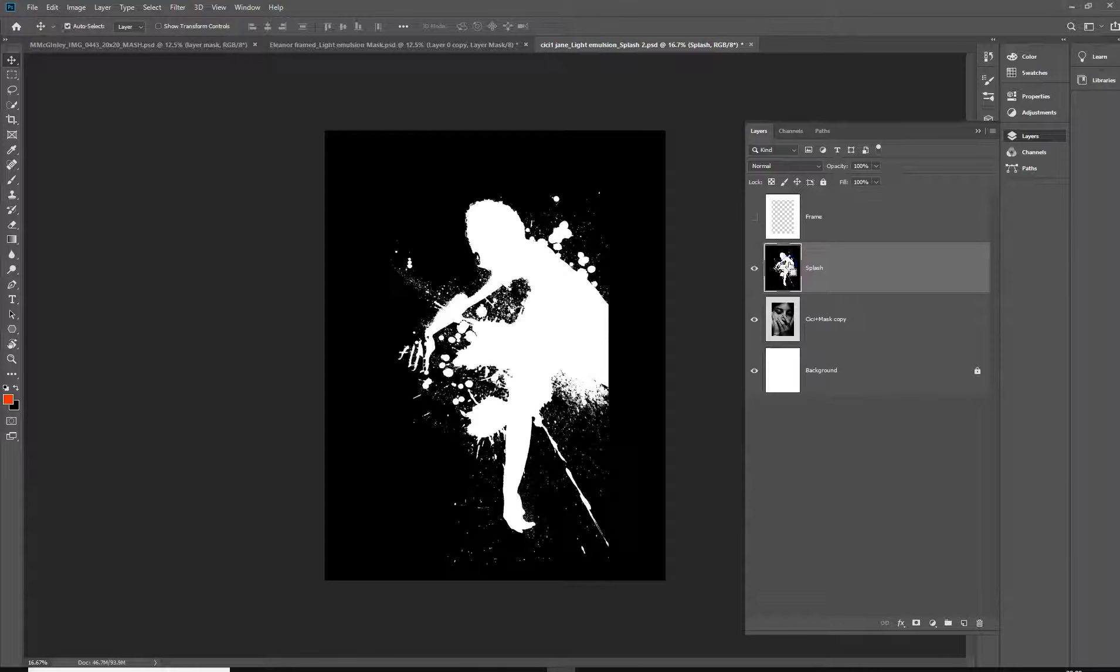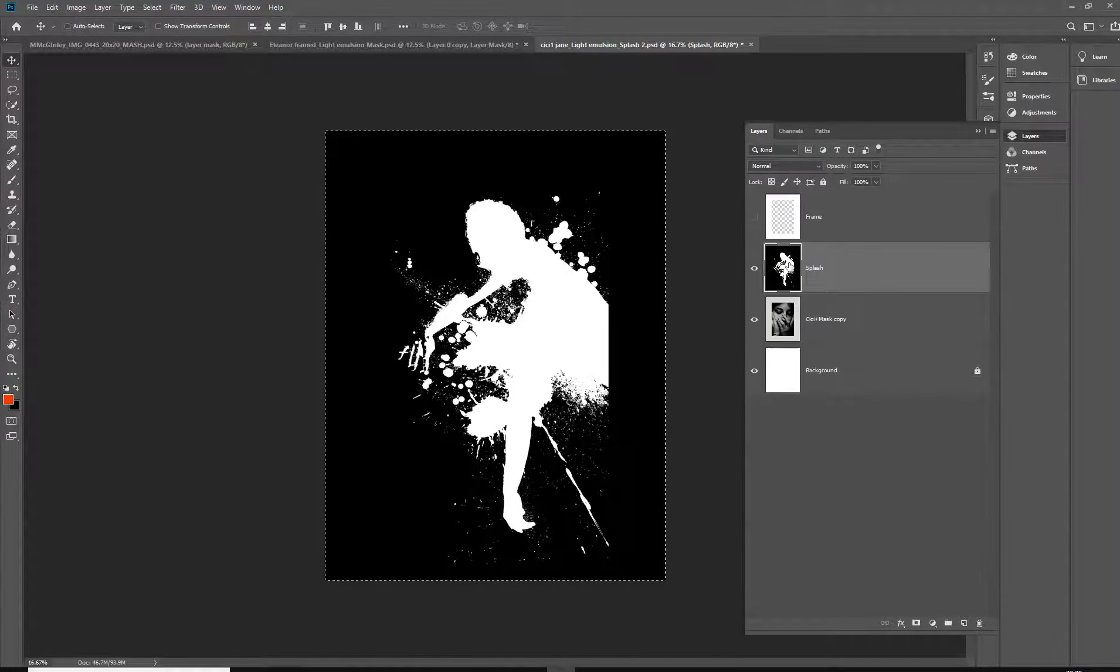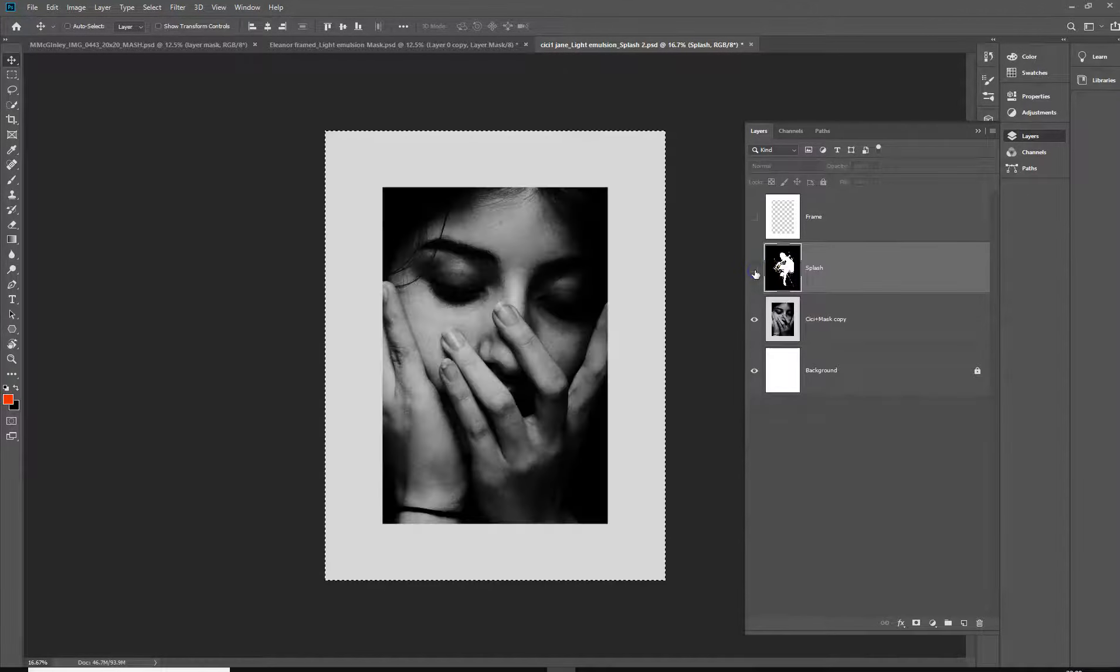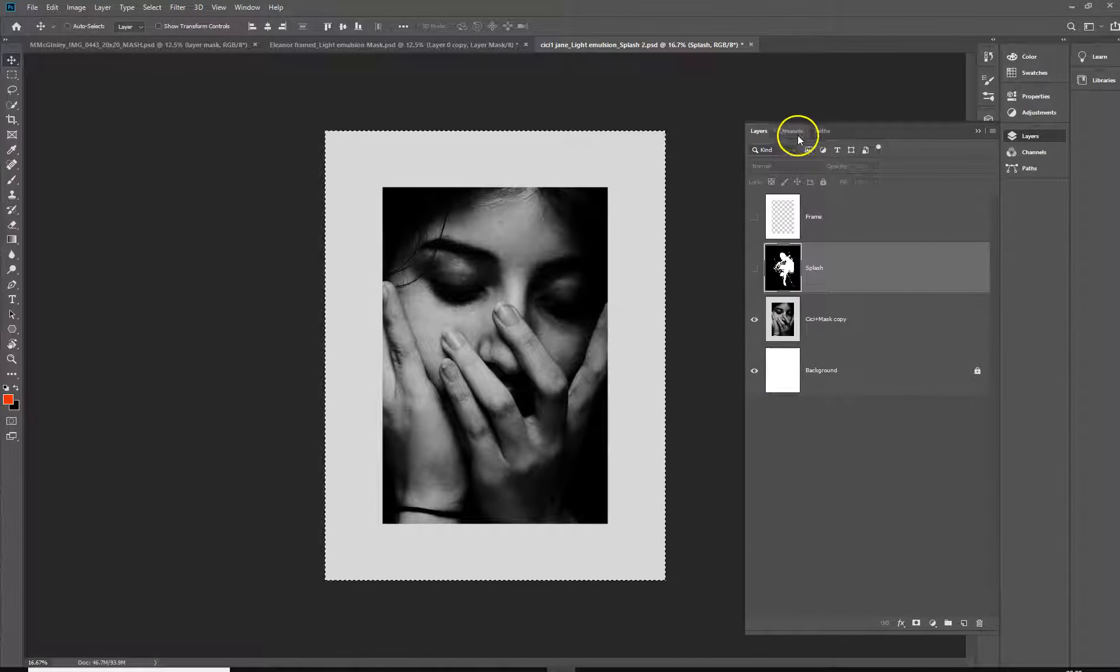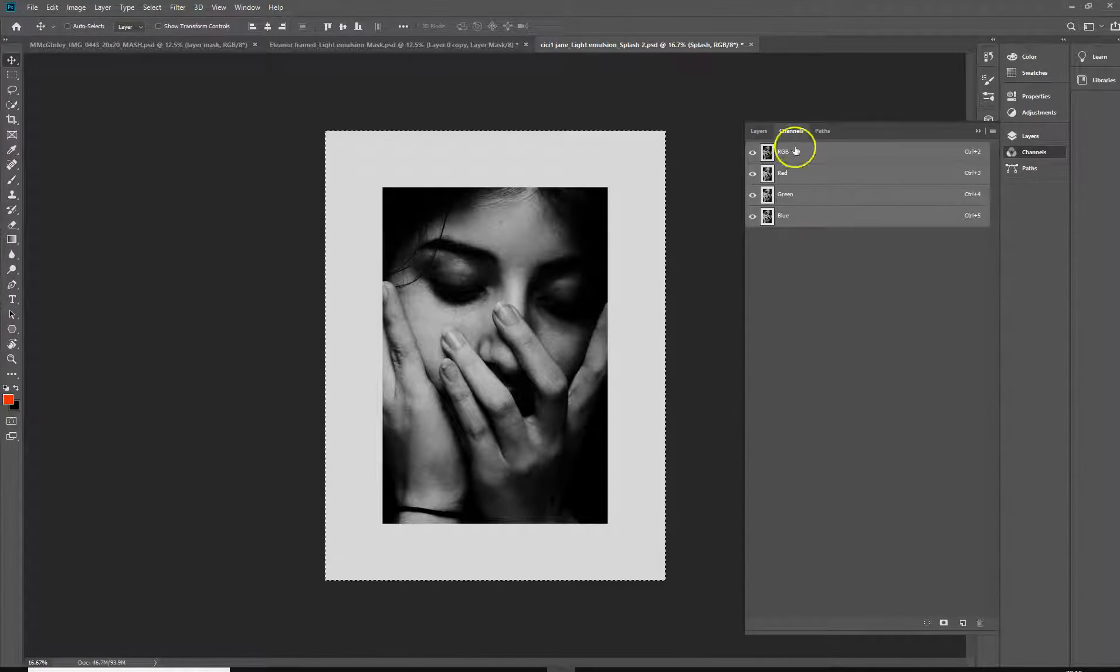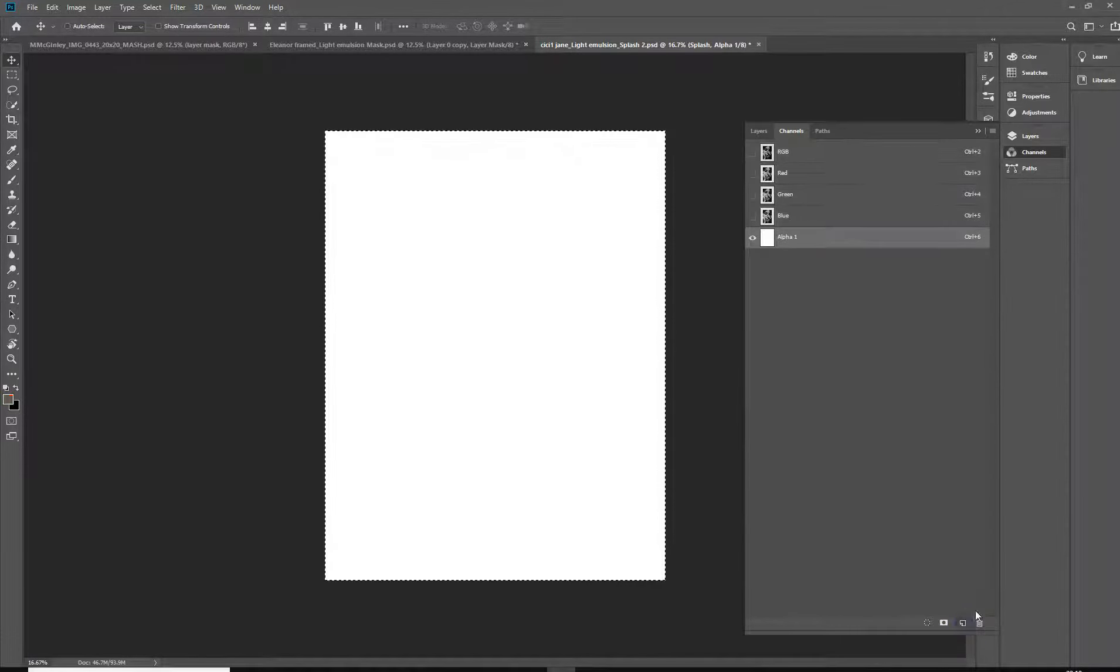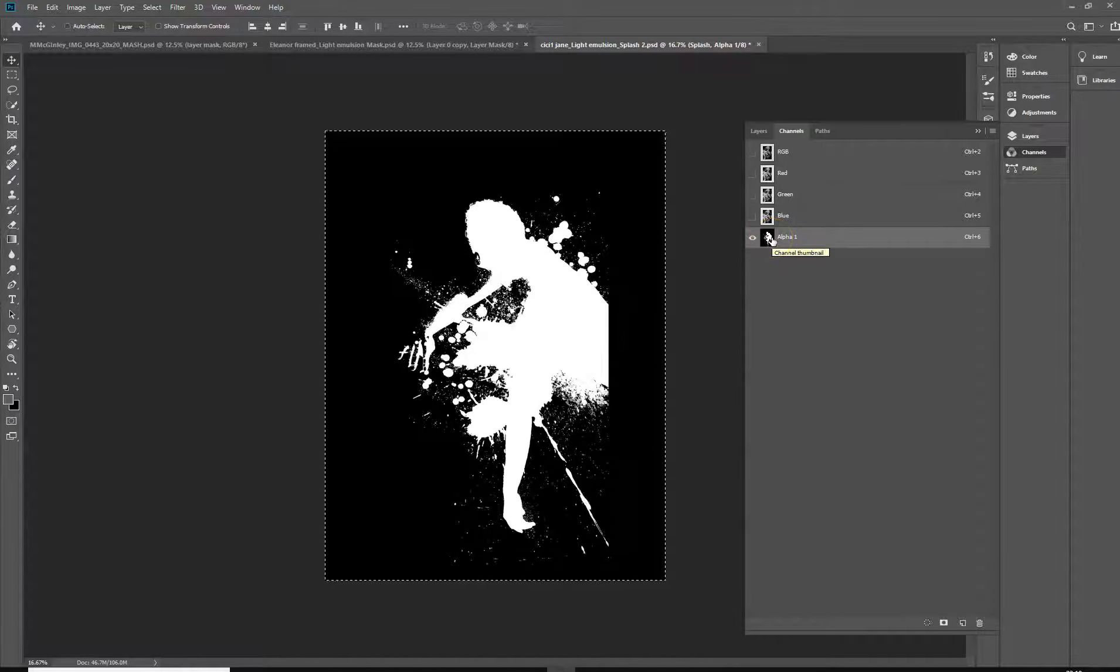So all we're going to do is select all and copy that, and once we have it copied, turn it off or turn the eye off, go across to your channels, create a new channel and paste. Paste in that splash into that new channel.